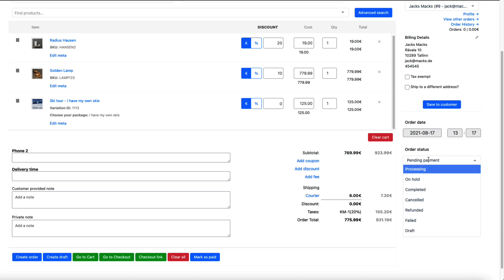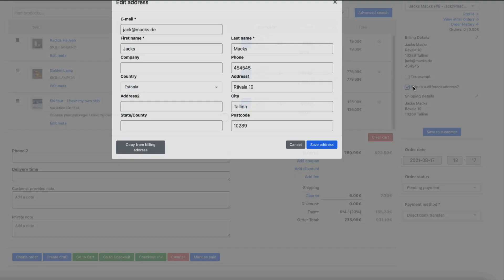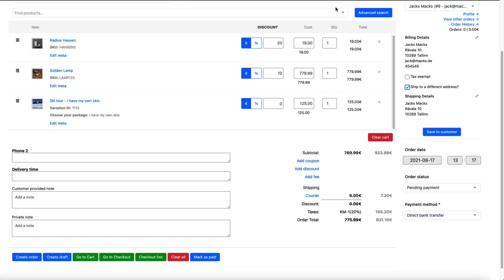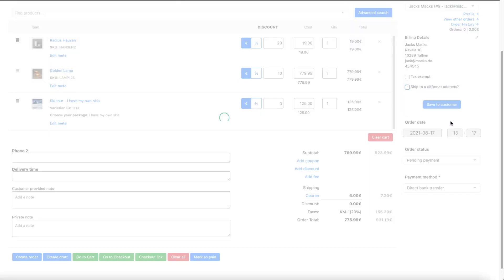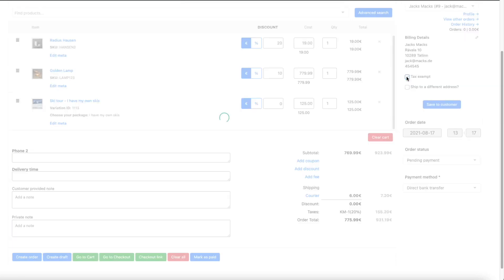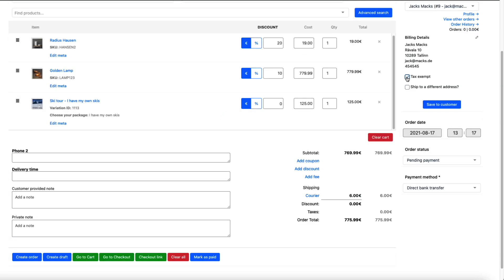I can change the order status, payment method, or ship to different address. The pop-up opens up and I can fill the fields or copy from billing address here. I'm not going to do that. I'm going to deselect it.